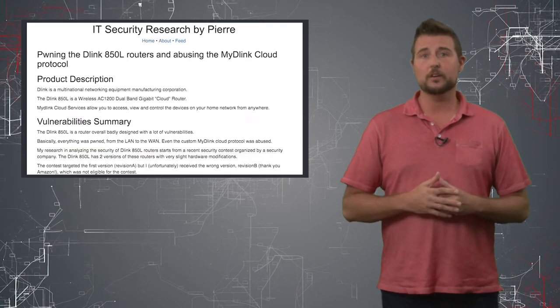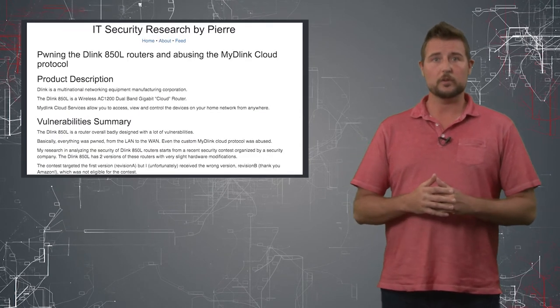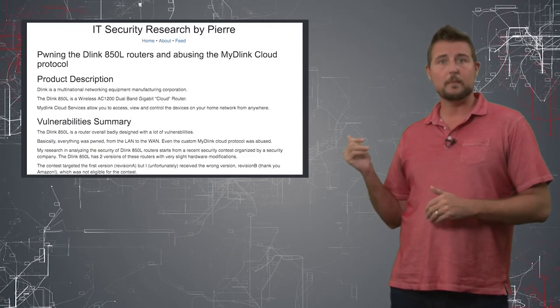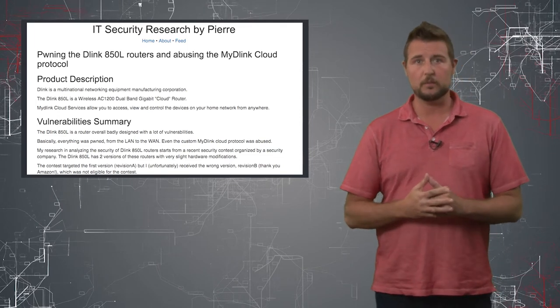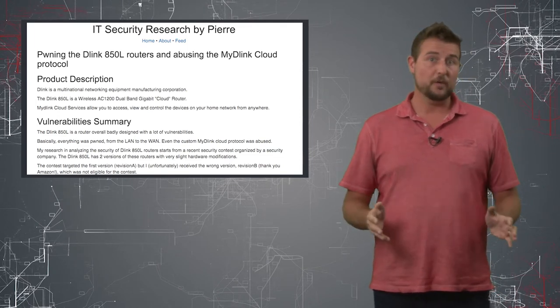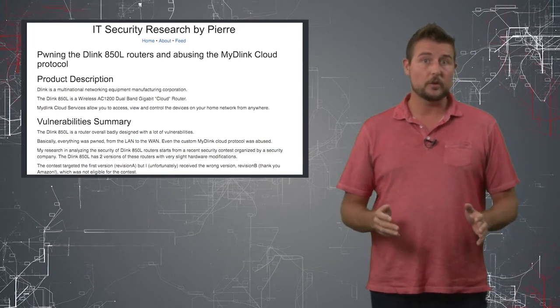If you'd like to know details on any of these vulnerabilities, I recommend you check out the researcher's blog post. As far as what to do,